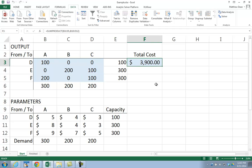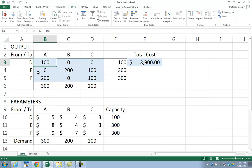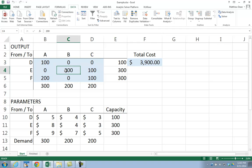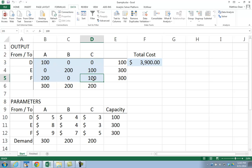We see that the optimal solution is $3,900. We're shipping 100 units from D to A. A also gets 200 units from F. Boston gets 200 units from Evansville. Cleveland gets 100 units from Evansville and 100 units from Fort Lauderdale. And that's how you would do it in Excel.